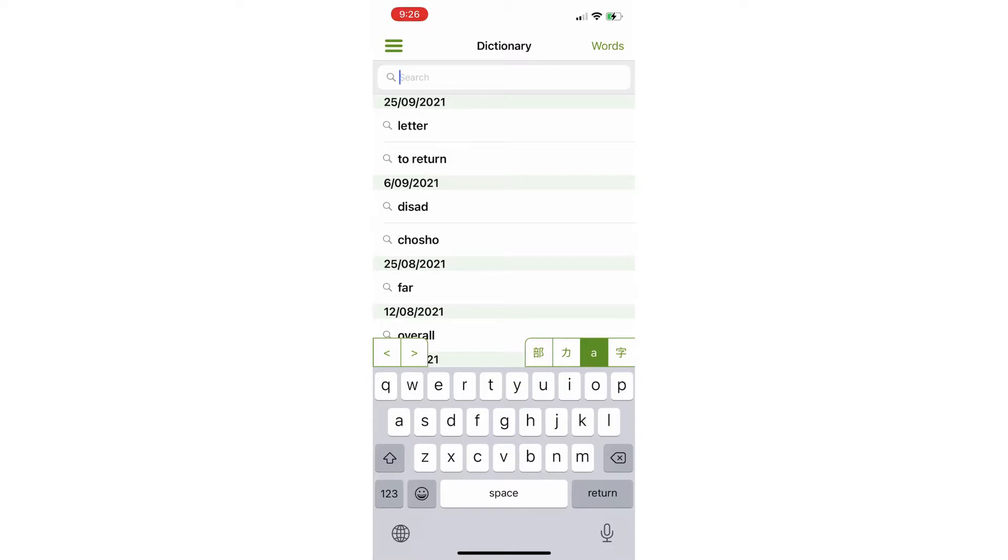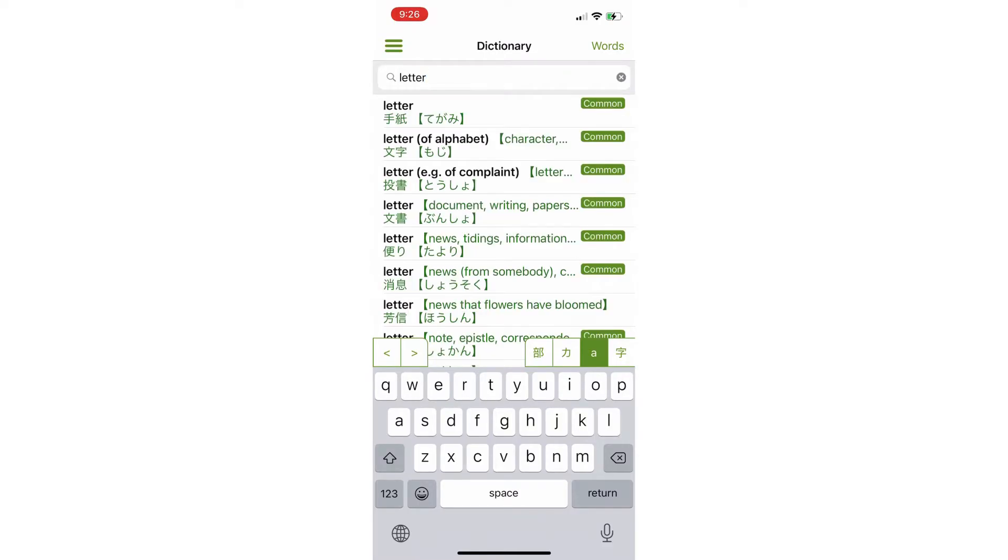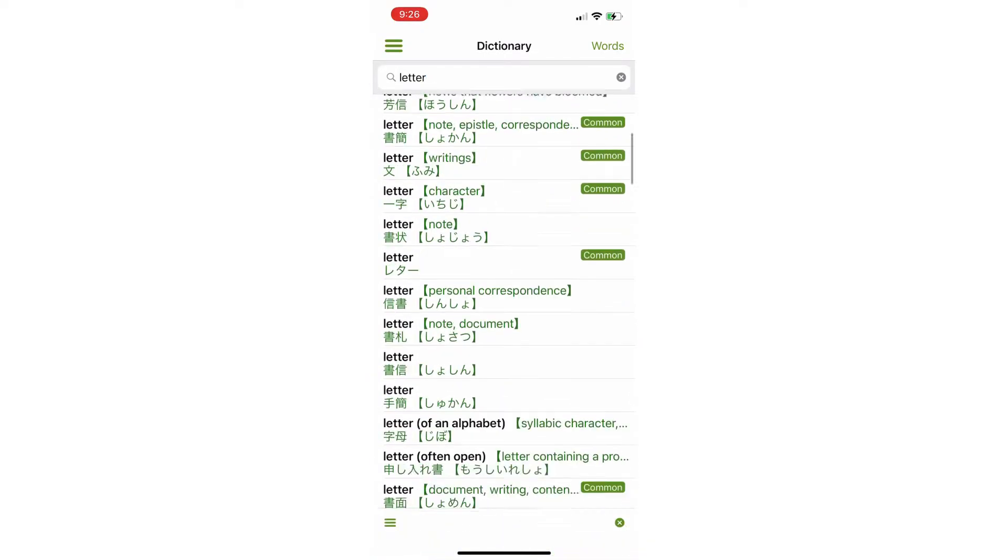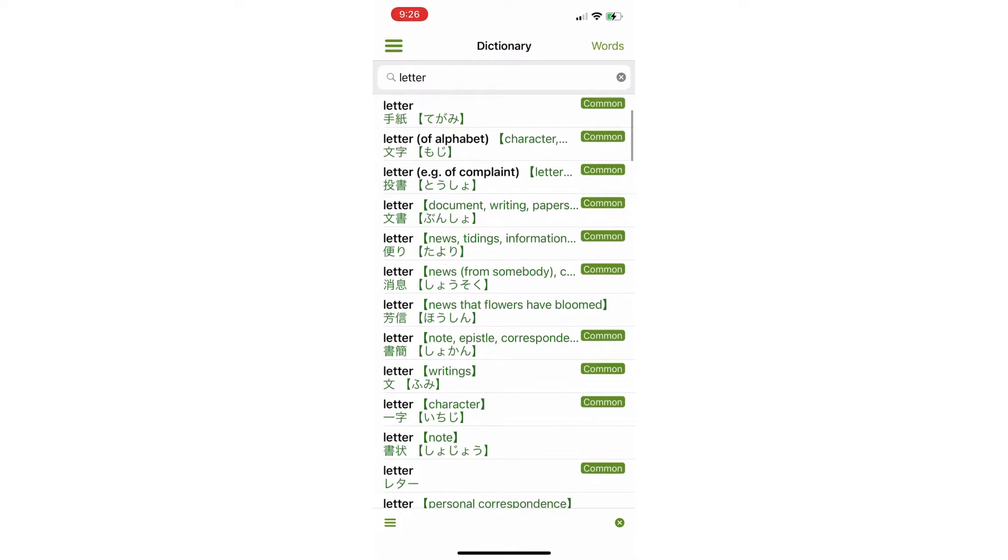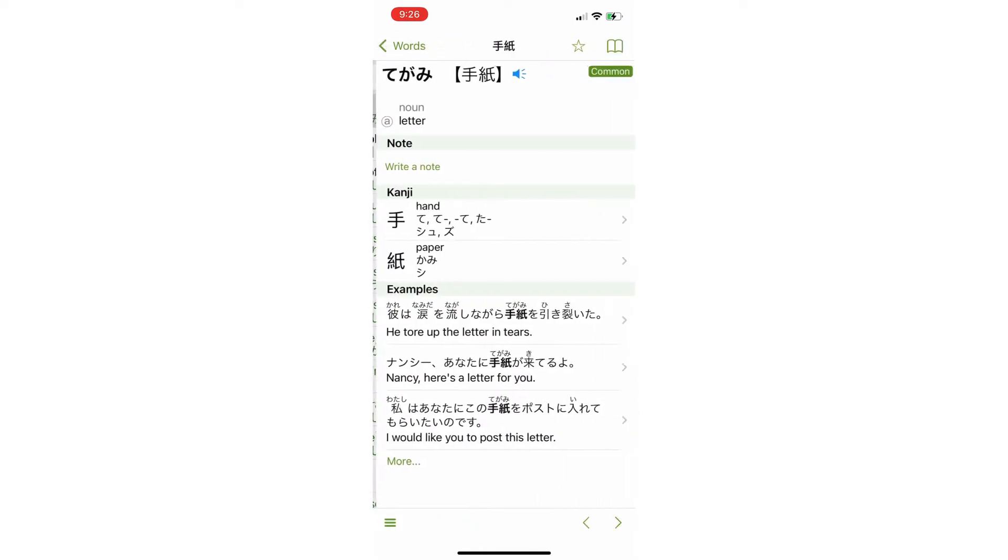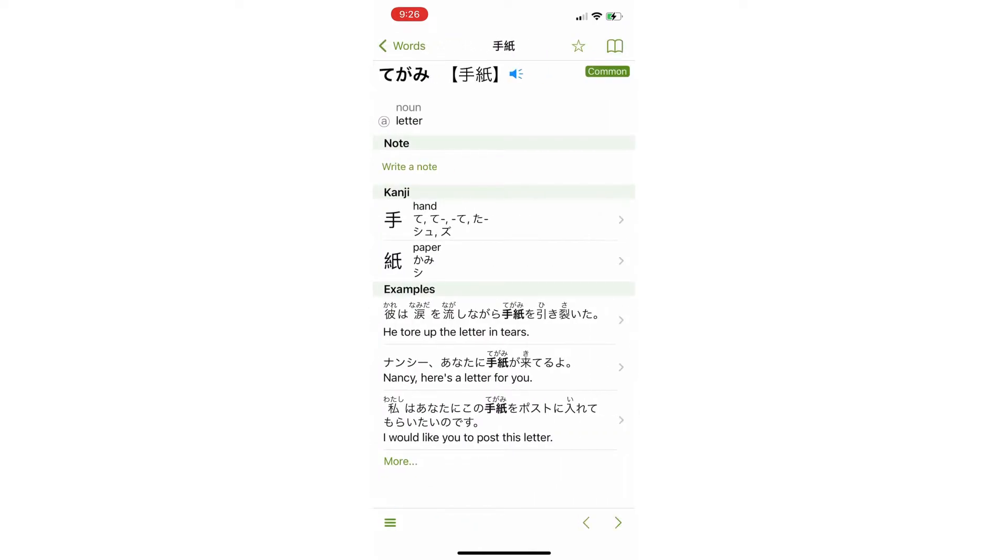So, if we click on a word, for example, letter, we get all of these meanings and words in Japanese. So, if we click on one, you get the hiragana and kanji, which are writing systems in Japanese. You get the pronunciation, it tells you how common it is. You also get example sentences, which is very good.